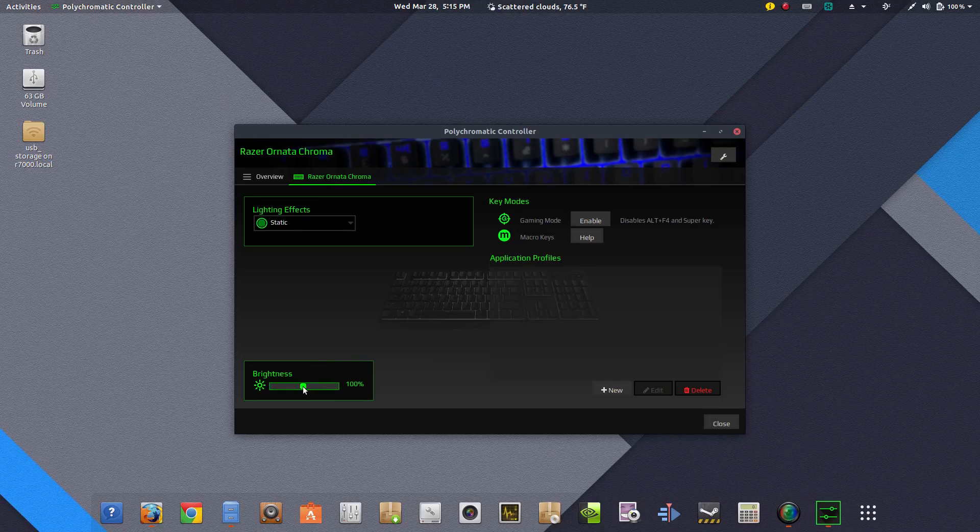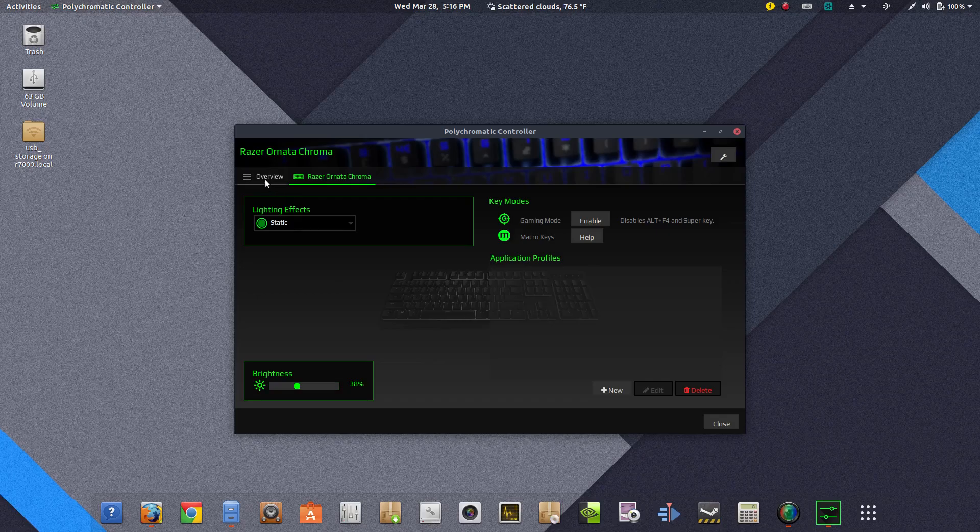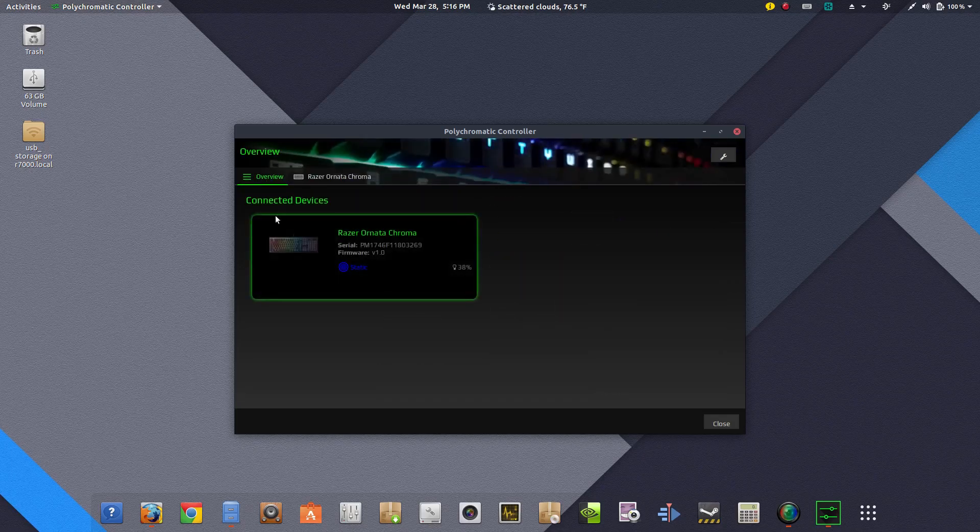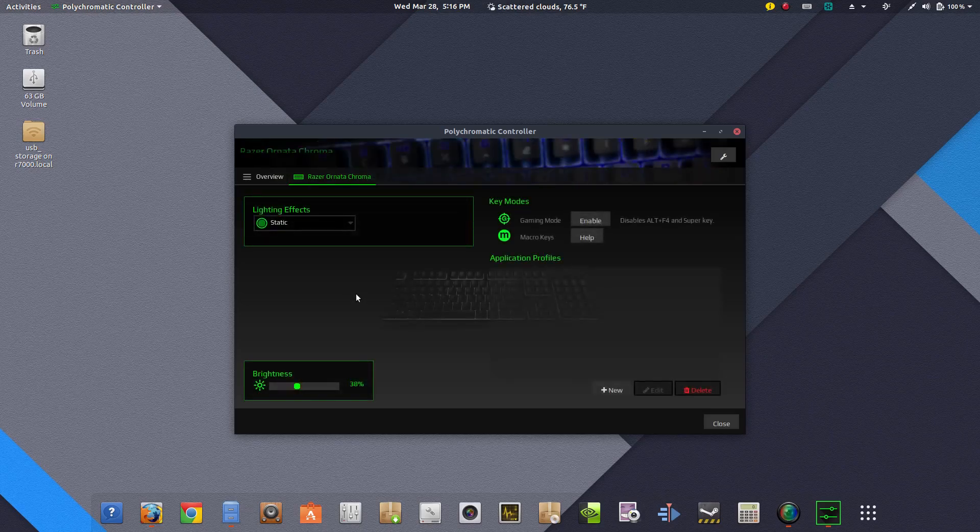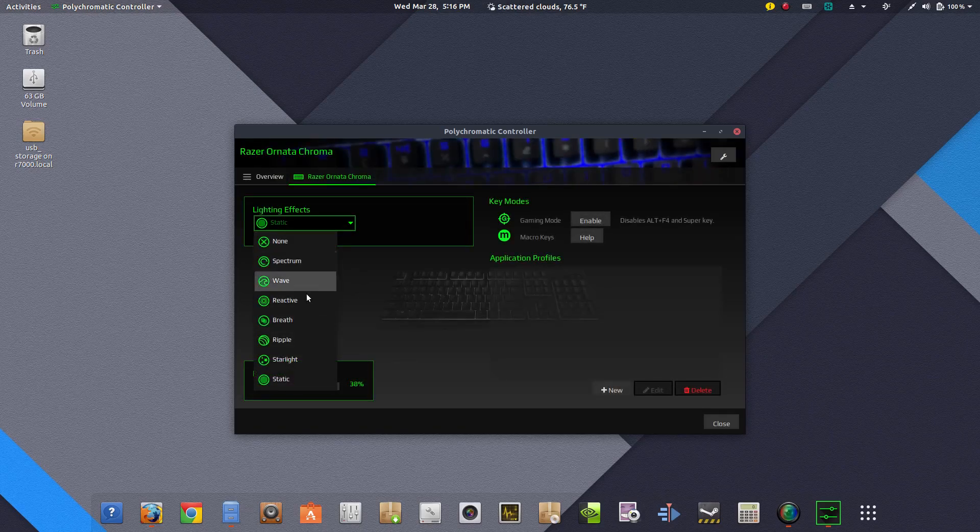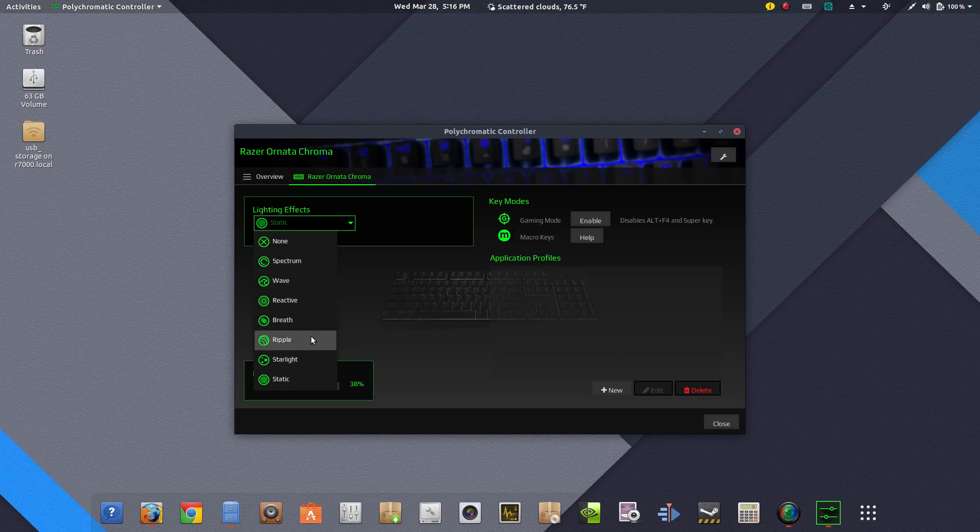I could manually change the brightness there, switch it off completely. I'll leave it at 38%. Overview shows you real quick of the selection that you chose and with the different lighting effects you could choose right here also.